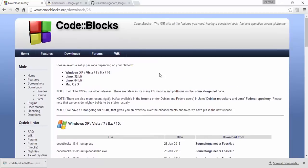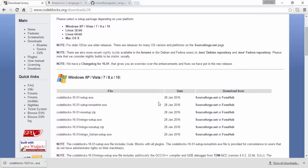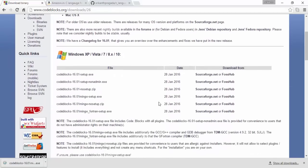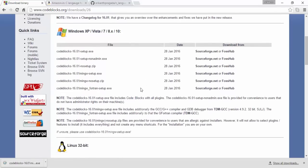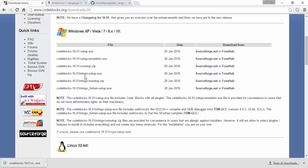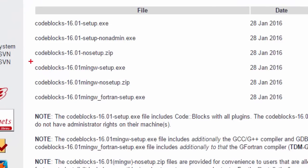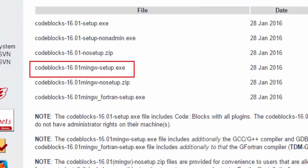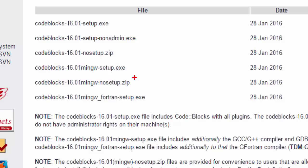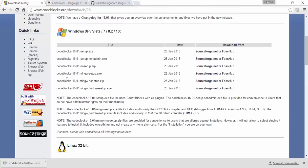And there you can see we have support for Windows, Linux, and Mac OS X. Now we are interested in Windows. I'm running Windows 10. So this is what I have to download. And you have to go to Code::Blocks 16.01, that's the latest version, and MinGW setup. That is providing you the compiler that you need. It comes with the GCC compiler. And this is what you need to download.